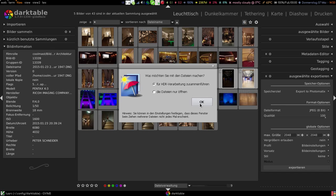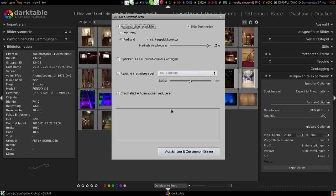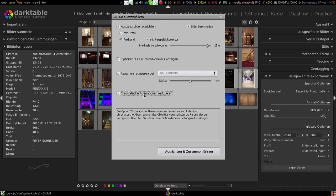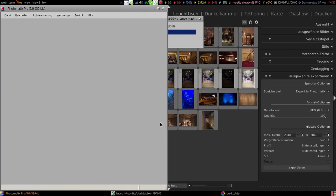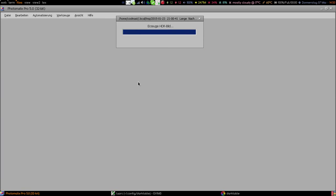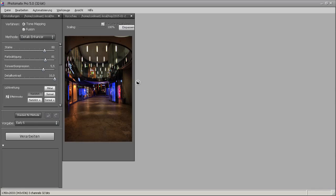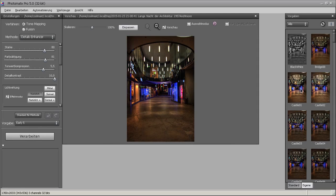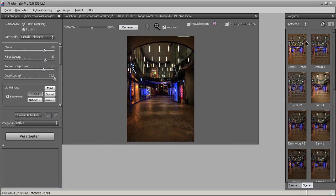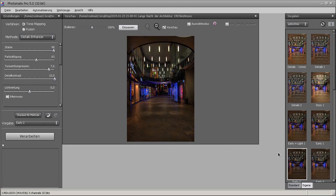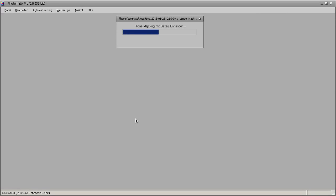Now we can do our actual HDR processing in Photomatix. I'll just do this very quickly. Looks good. For now I just choose one of my presets. Let's say this one. Okay, now we process the image.